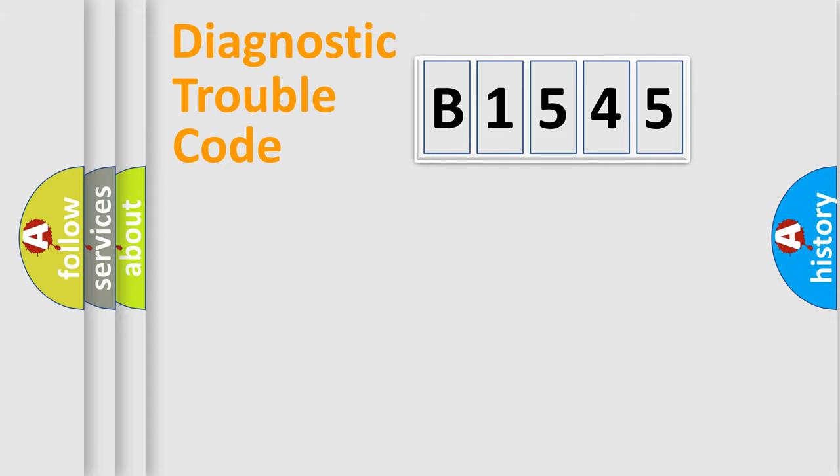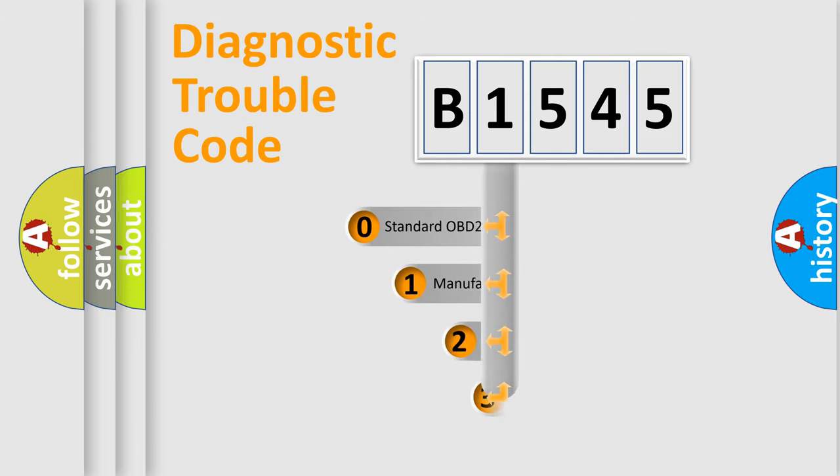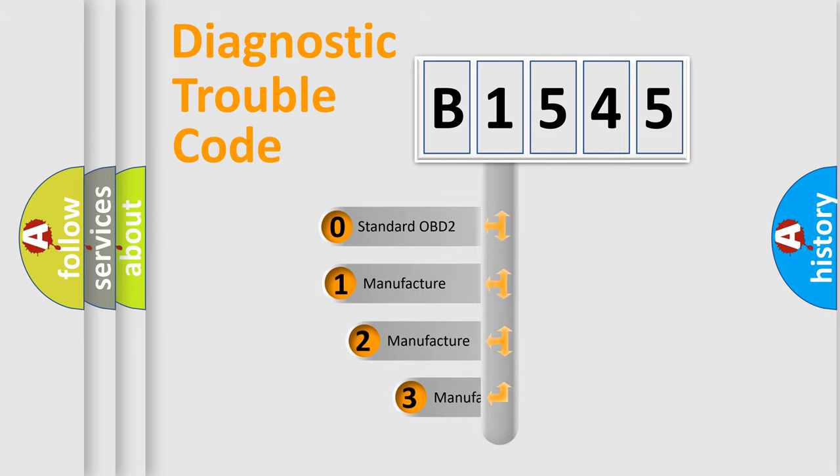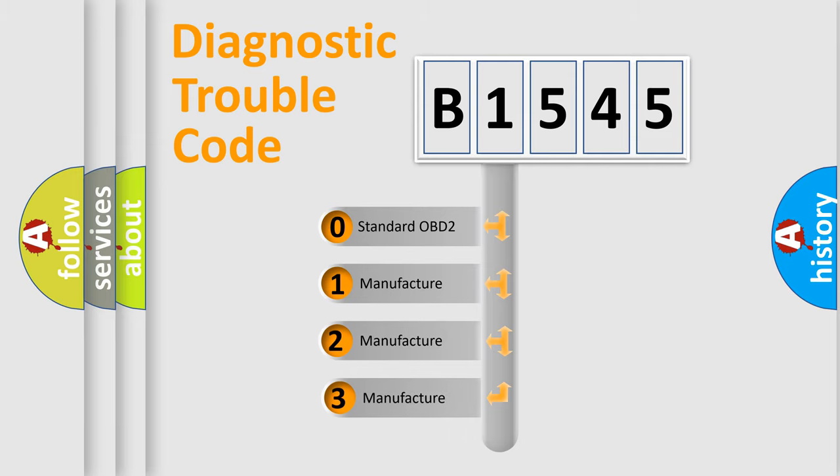Powertrain, Body, Chassis, and Network. This distribution is defined in the first character code.